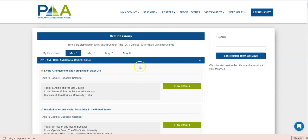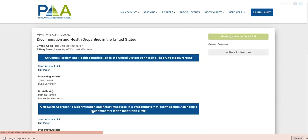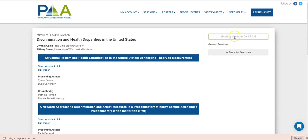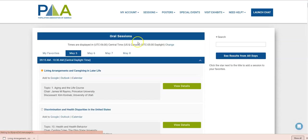One thing to note when you're looking at a session and you're ready to attend a session, you'll see a button here. This button will change to one that says enter the meeting or something like that. So that's when you know you can enter the meeting to view the session.